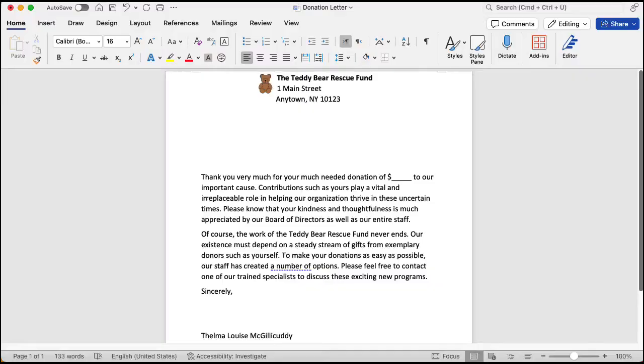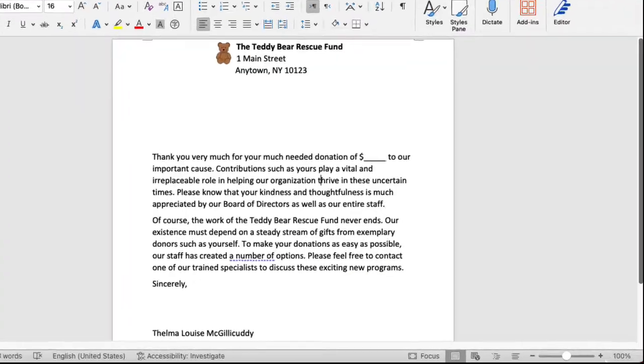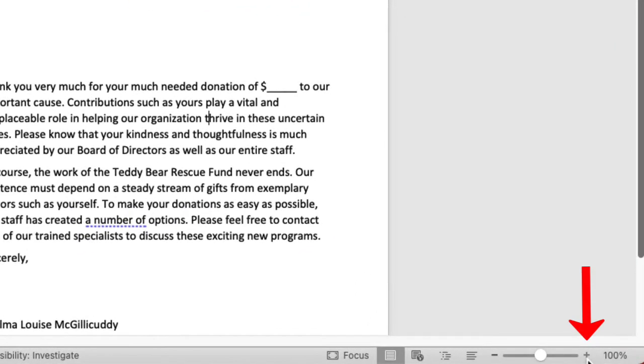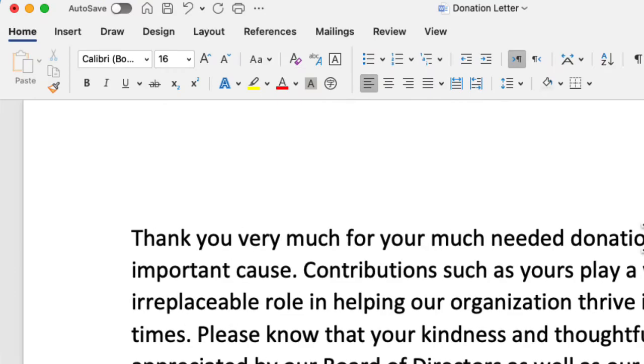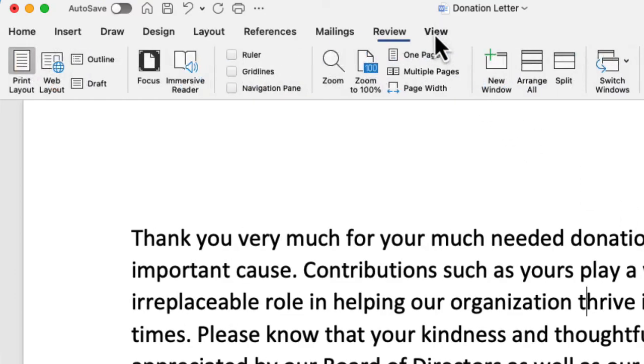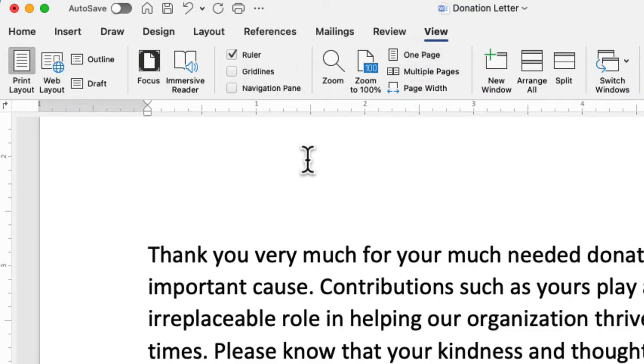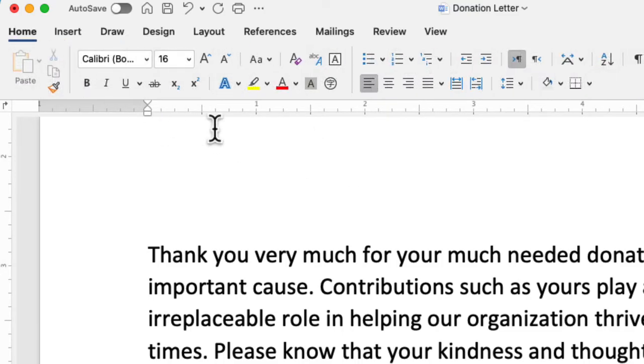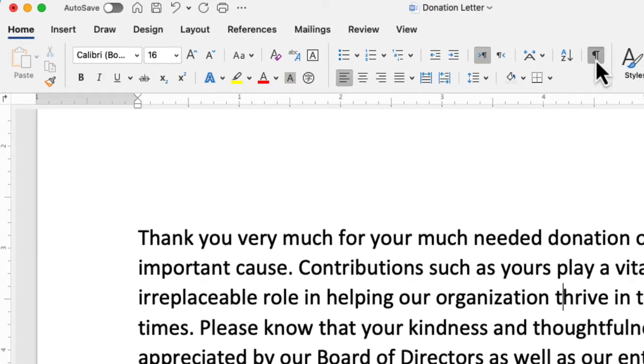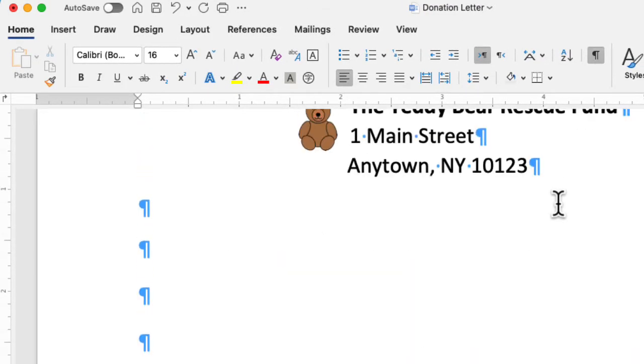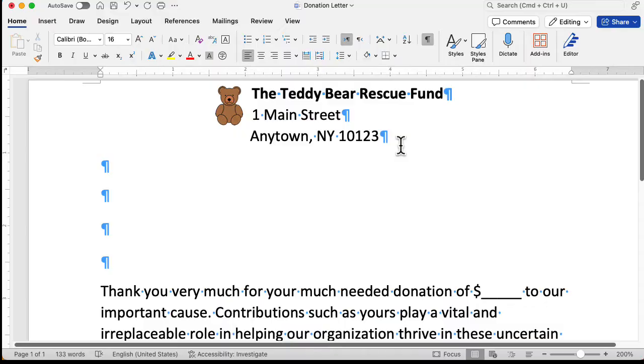Typically, you only have to do this once. We will zoom in so that everything looks nice and big. Then we'll view the ruler so we can see where we are in the page. And finally, we'll go back to the home tab and turn on the show hide button. This way we can see all the non-printing characters in our document. There, that's much better.